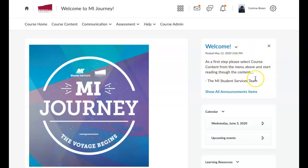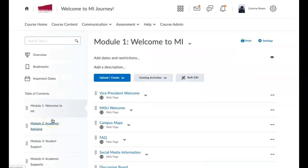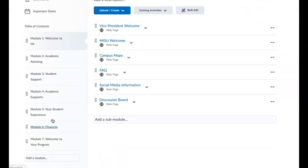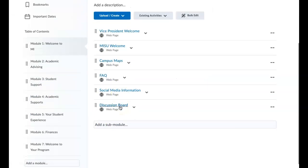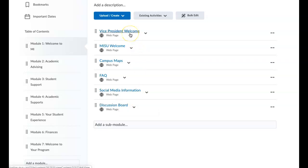This first one is an announcement that tells students where you want them to go first. Clicking on course content, Wendy has put in the module titles and under each module the sub-headings we saw in blue, and then the green blocks in Rhonda's document will be underneath each one.